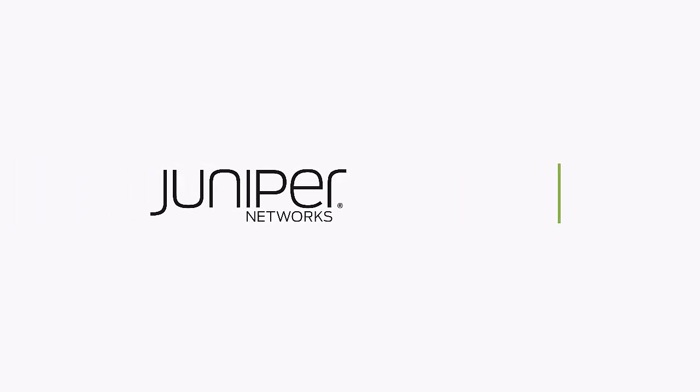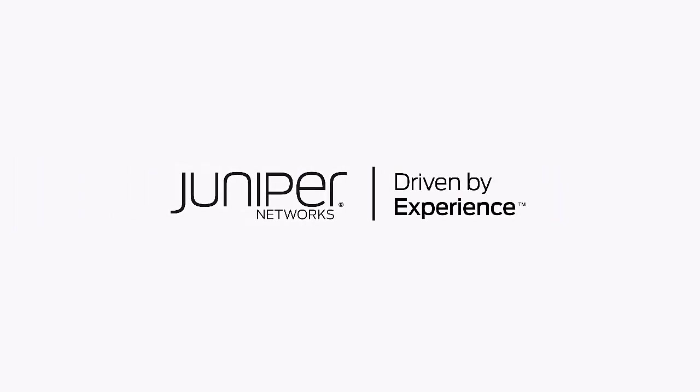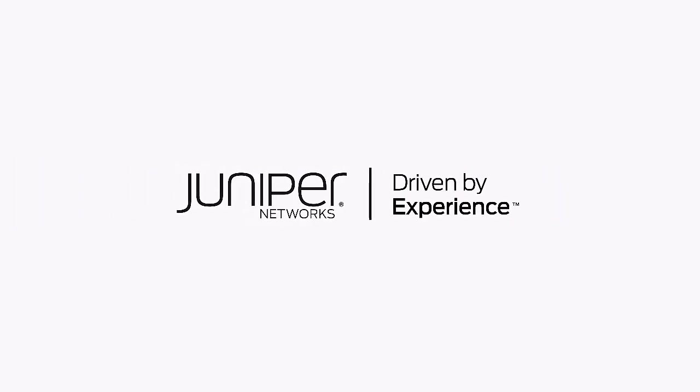That completes our demo of DBatloader malware. Check out more videos from the Juniper Threat Labs attack demo series by visiting juniper.net. Thanks for watching.